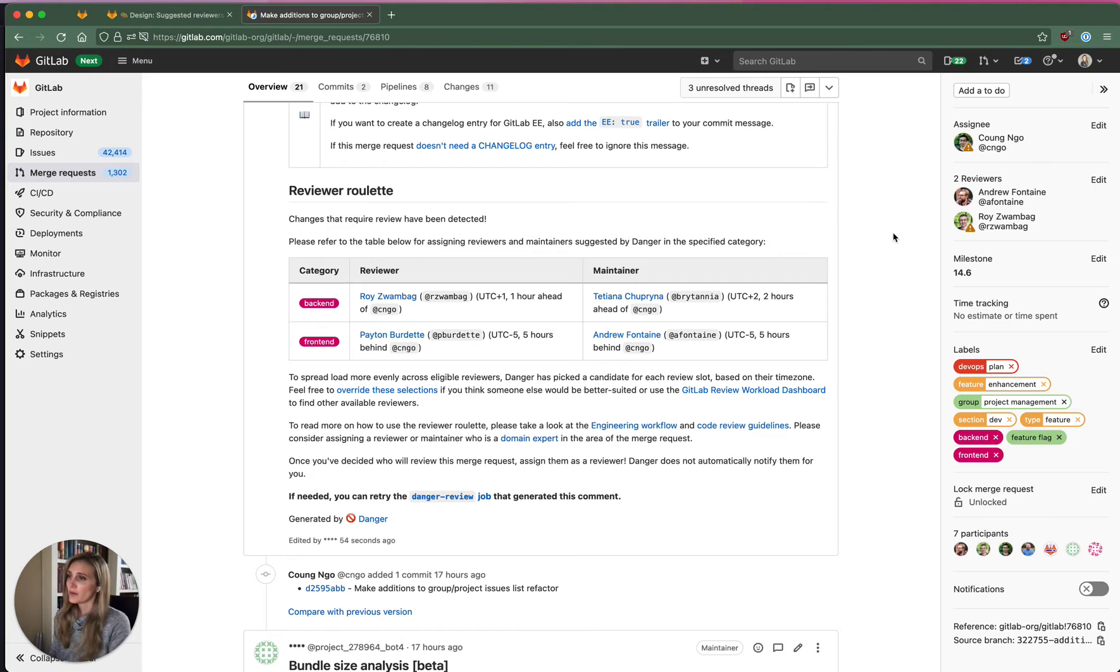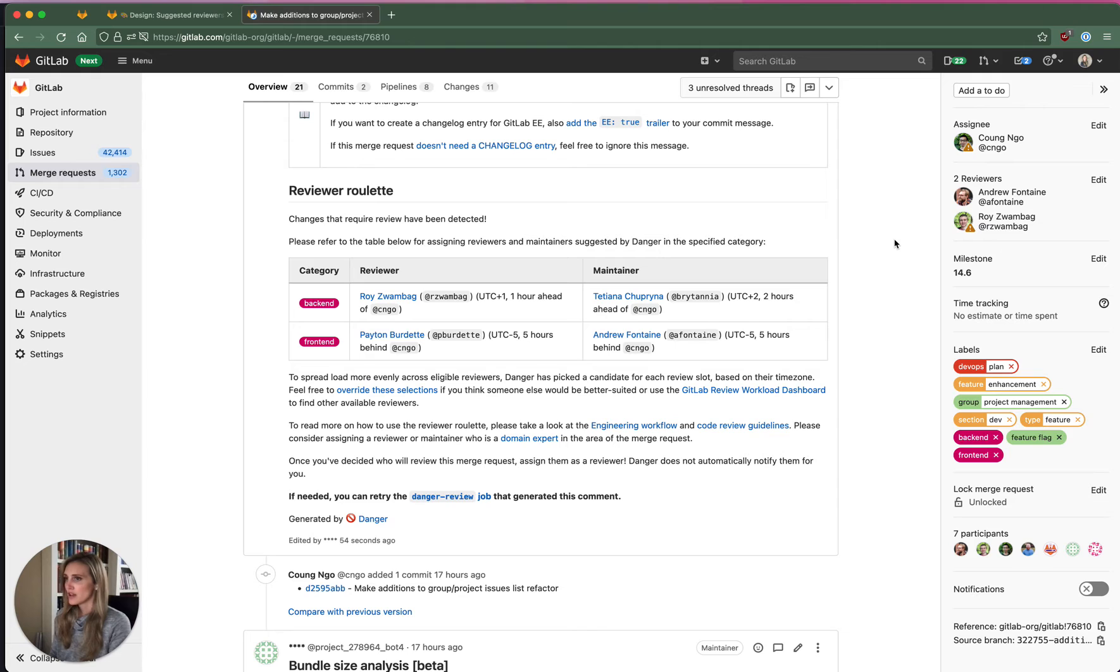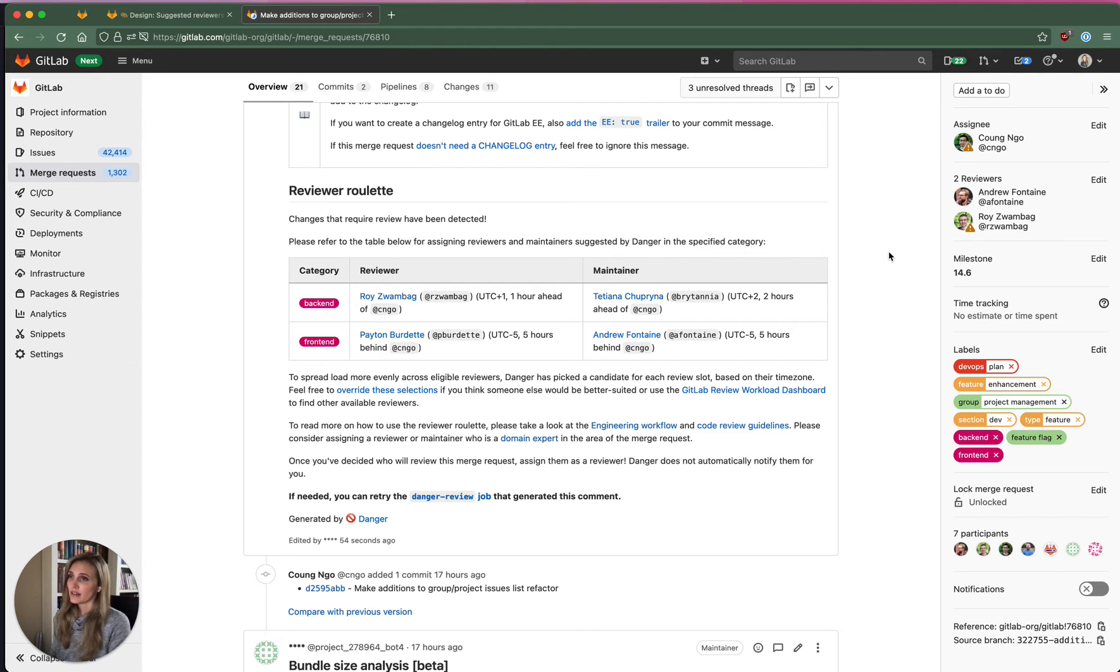And that's kind of the workflow that we take internally for users outside of the GitLab team. There is no reviewer roulette bot unless the teams have built it themselves. So we're hoping to add suggestions for reviewers using machine learning and make that available to certain tiers for all users.